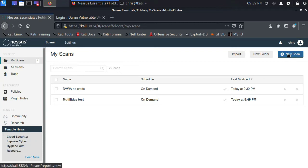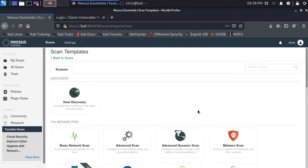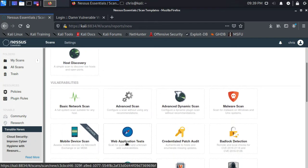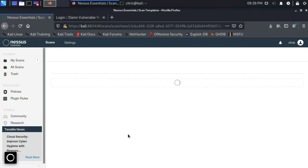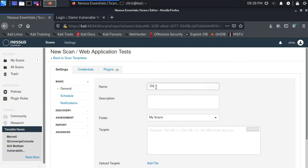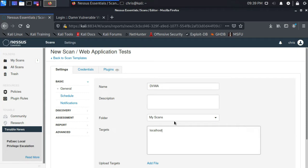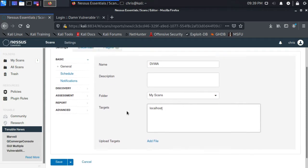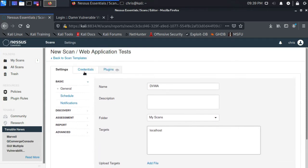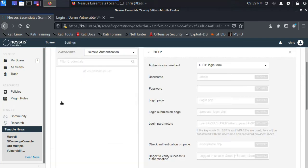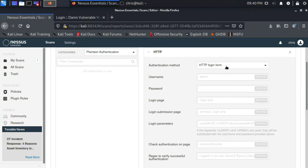So let me start a new scan template. And again, I'm going to select the web application tests template. I will name this DVWA and use localhost as the target. But before I click save, I'm going to go to the credentials tab. I'll select HTTP. And it's defaulting here to HTTP login form.